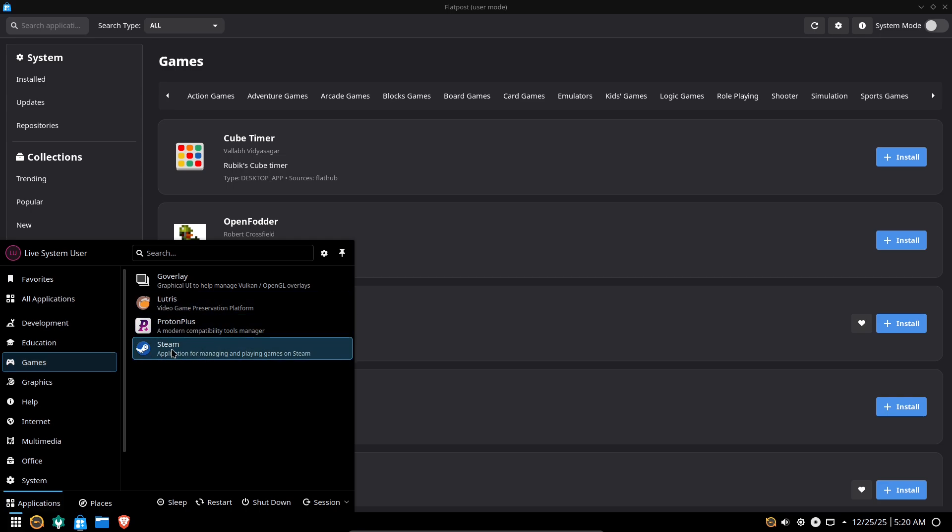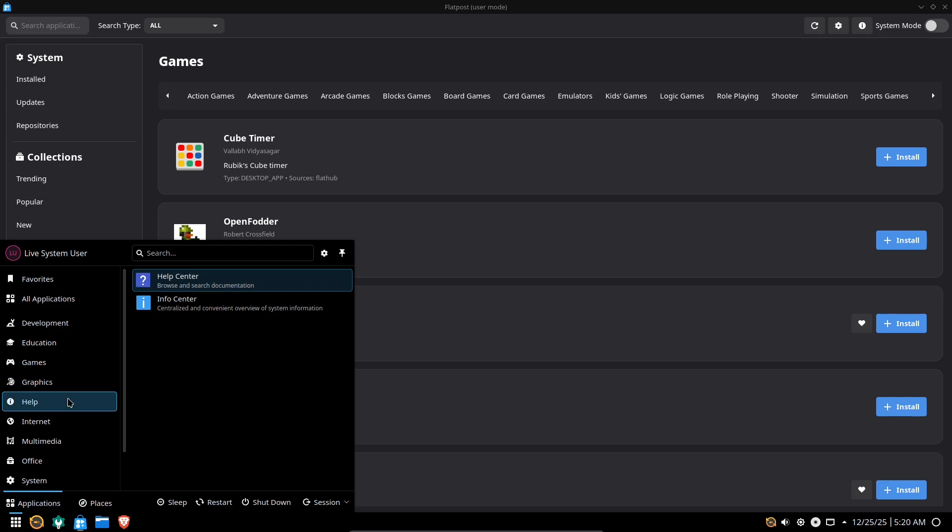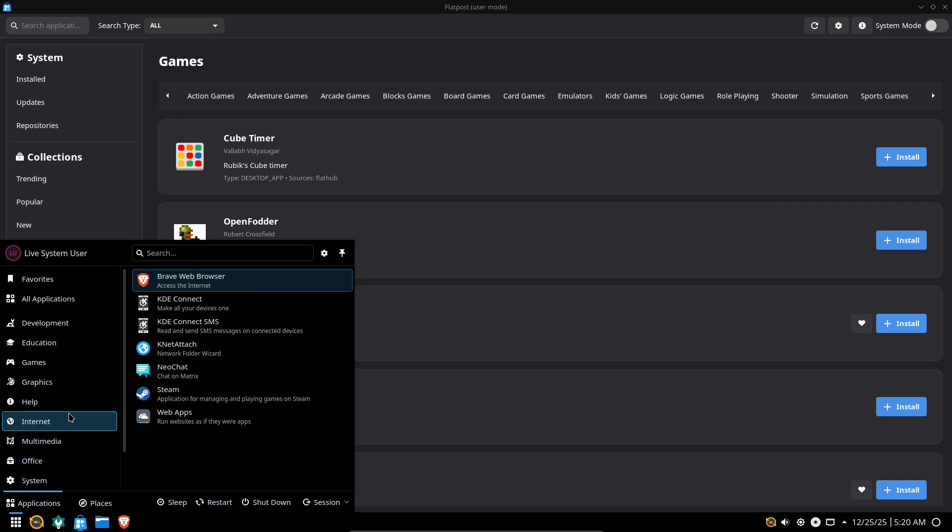Nobara Deep Dive. What it is: A Fedora-based distribution focused on providing a polished, ready-to-use desktop with strong gaming support. Codecs, drivers, and gaming helpers are packaged and configured by default.